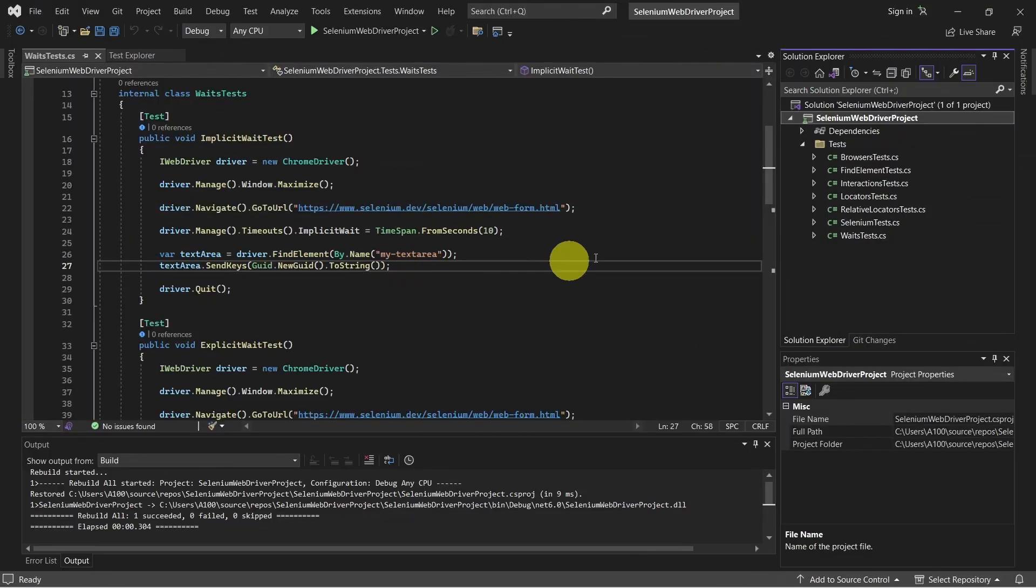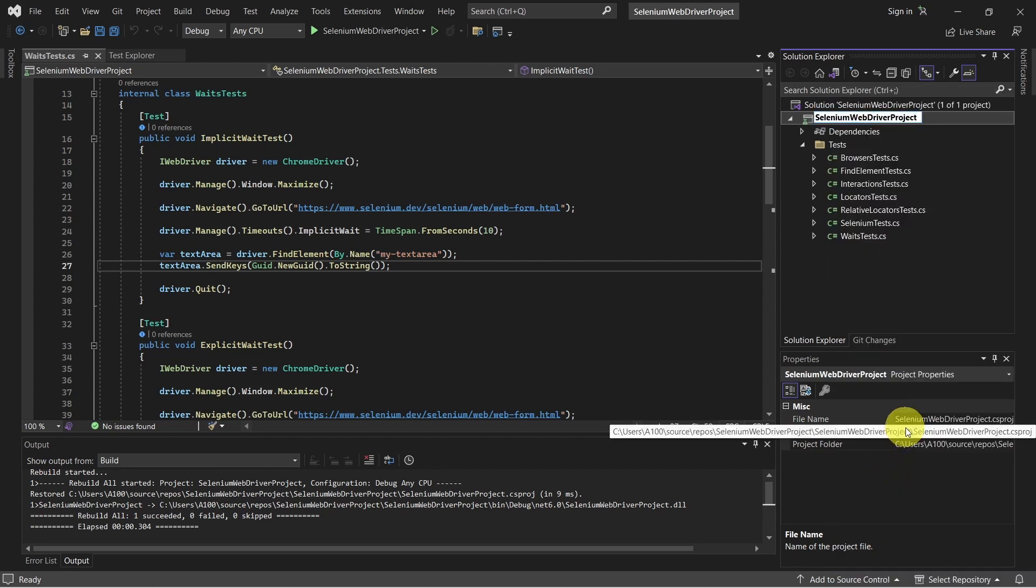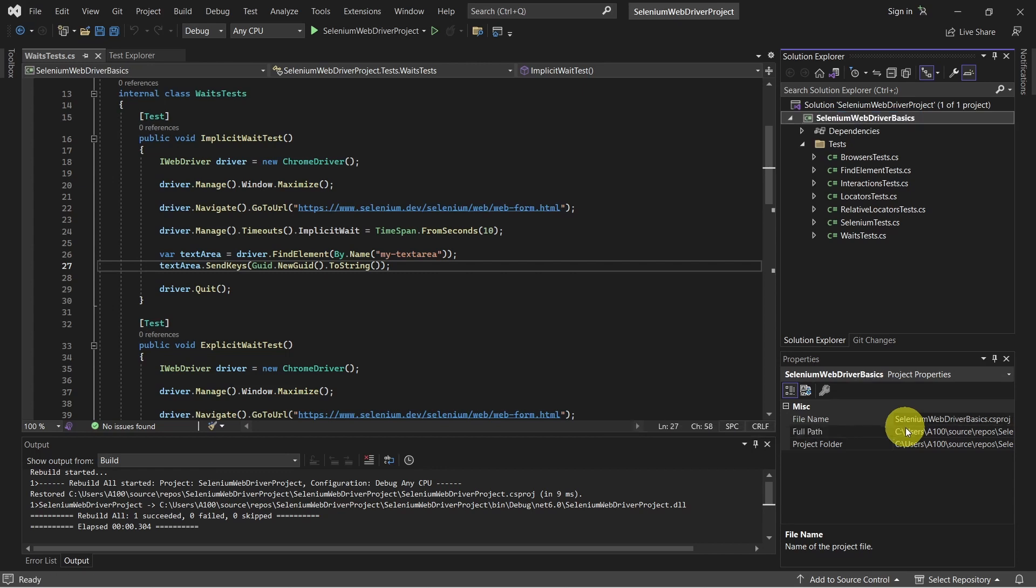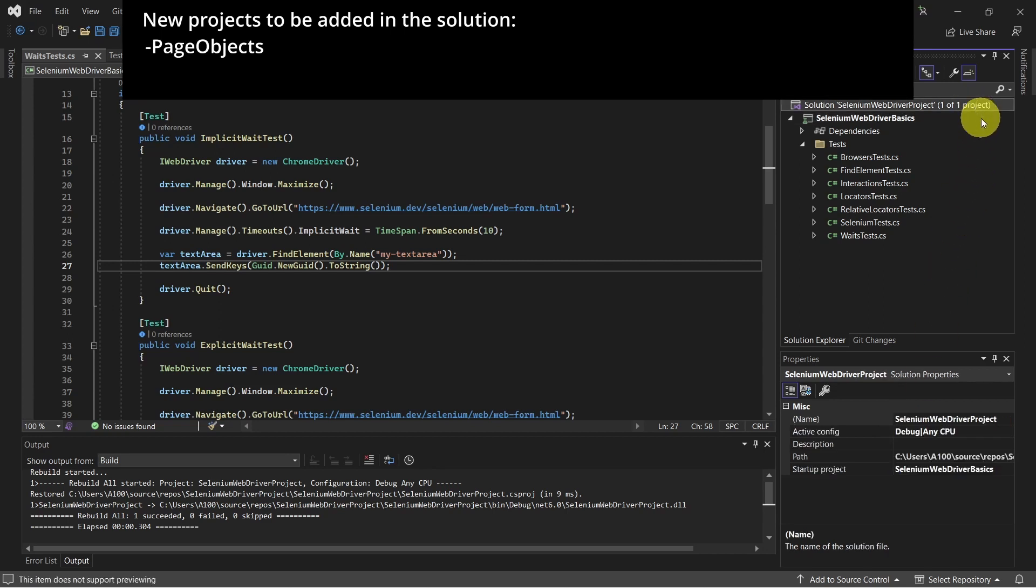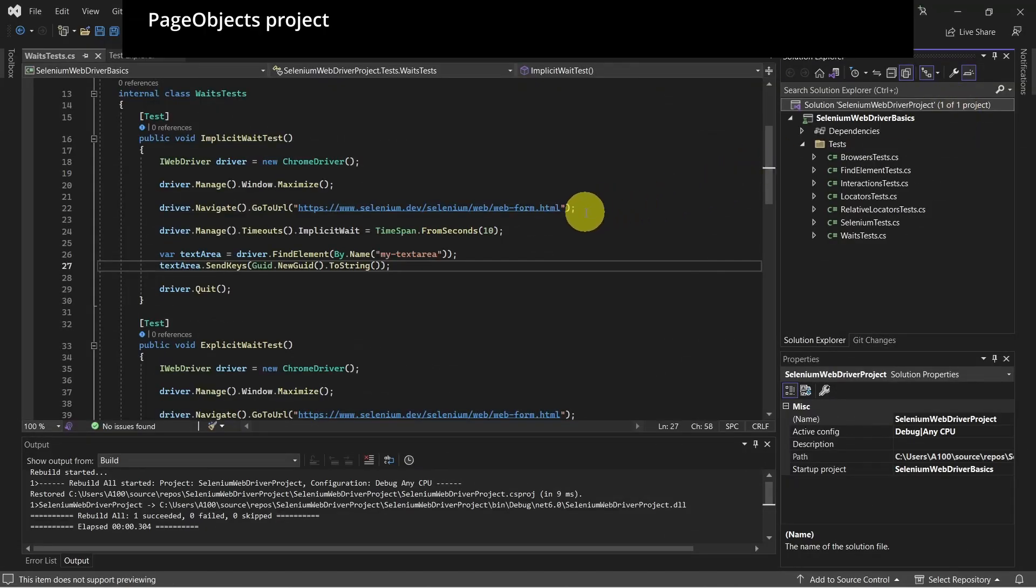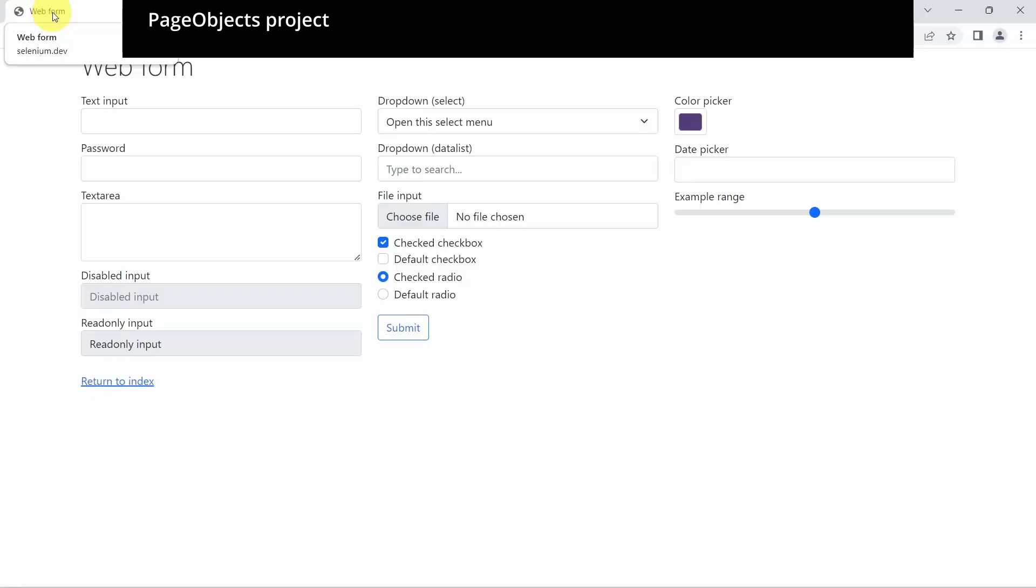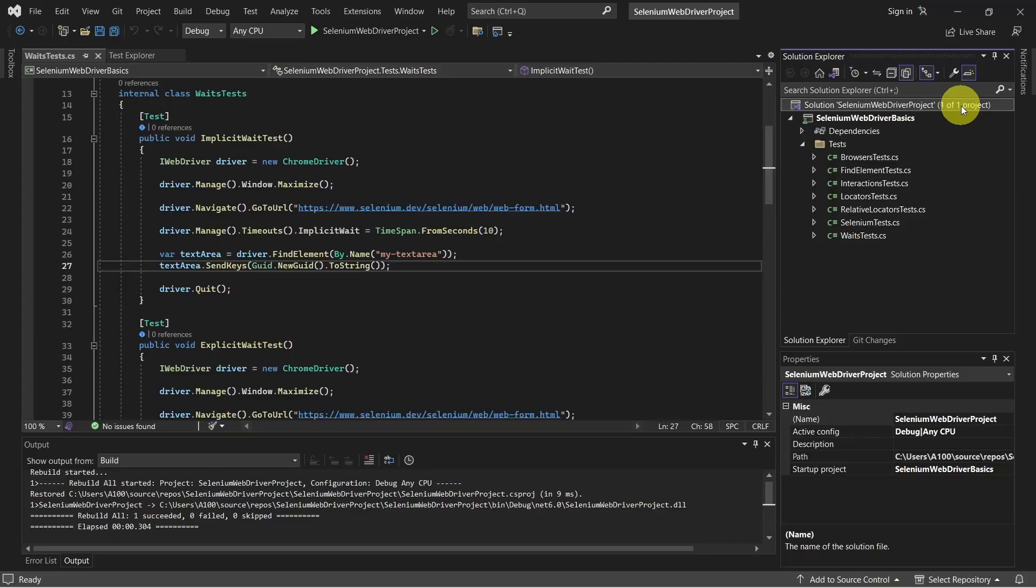We will be using the same solution Selenium WebDriver Project, but let's rename the existing project maybe to Selenium WebDriver Basics. And now what we will do, we will add a couple of new projects in this solution, one for Page Objects and one for the tests. So let's have a look here. What we do, we navigate to Selenium WebForm HTML Page. As we can see, the title is WebForm, so what we want to do is to create a Page Object for this Page.